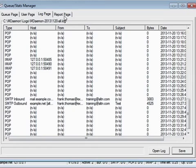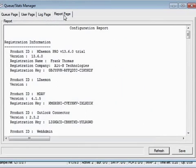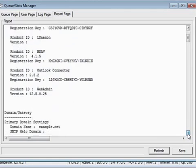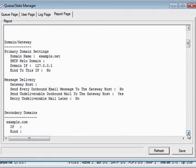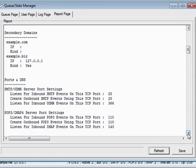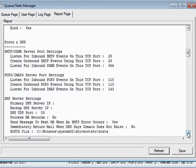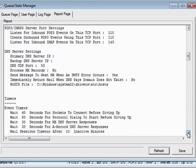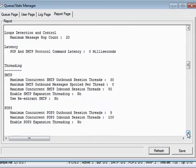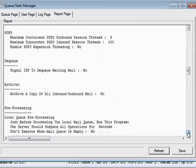The Report Page tab allows you to produce a report containing all of mDAMON's configuration settings, written in a plain text, readable format. Because of the large number of optional settings and configurations in mDAMON, this can greatly speed the process of administering configuration changes, and can also aid in diagnosing possible configuration problems.